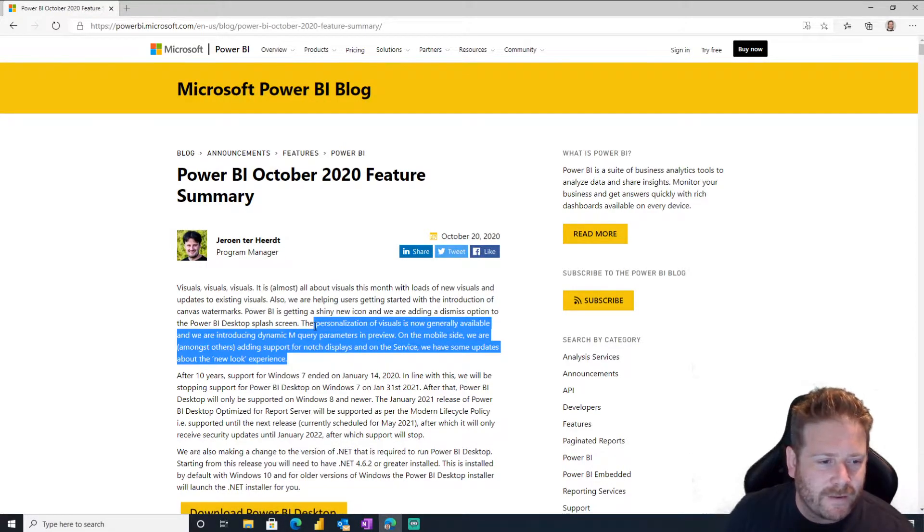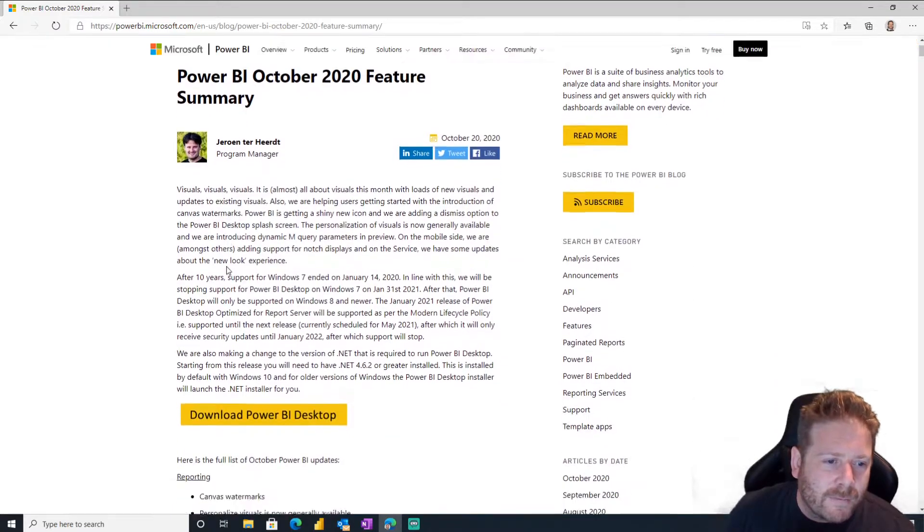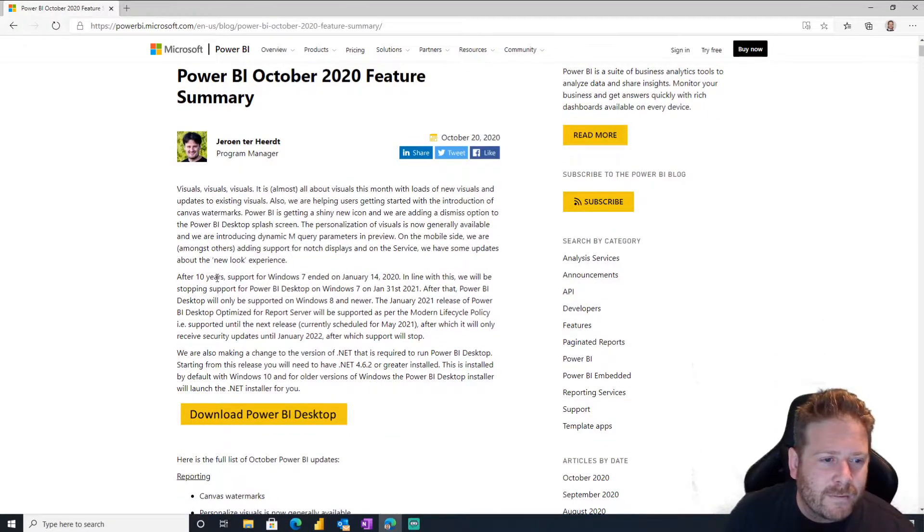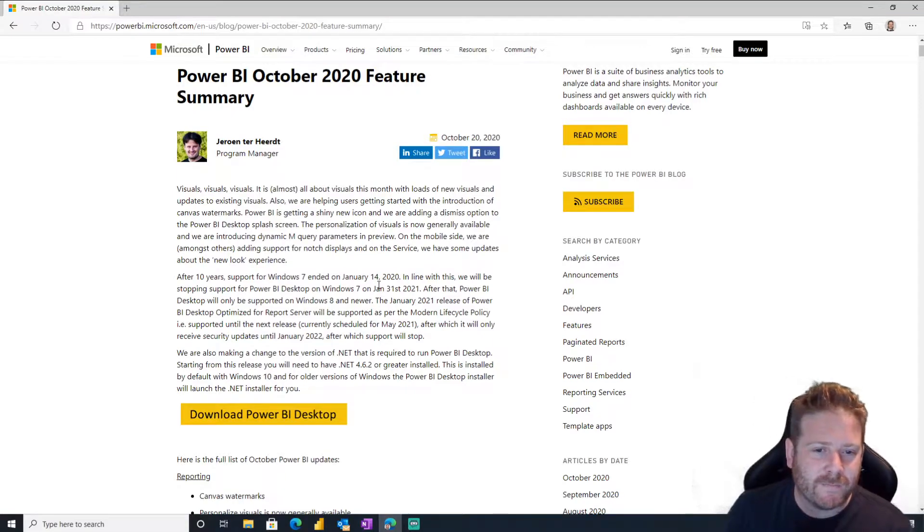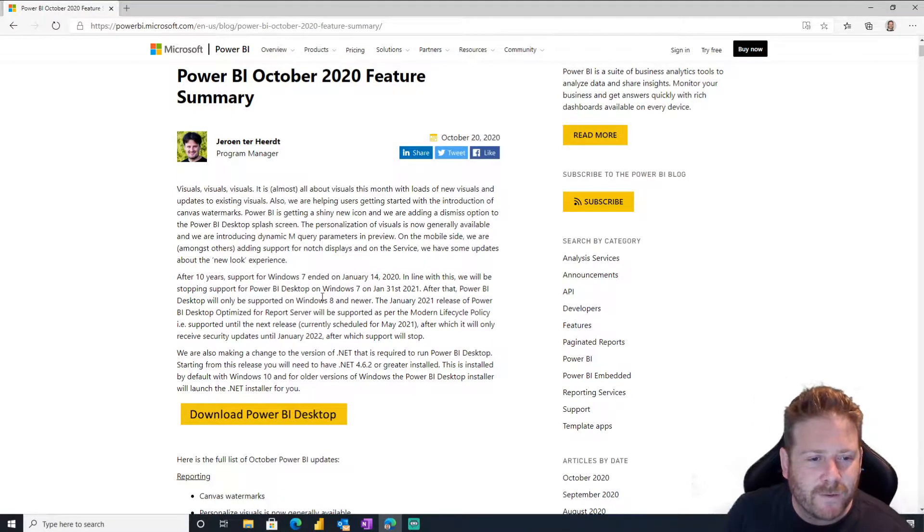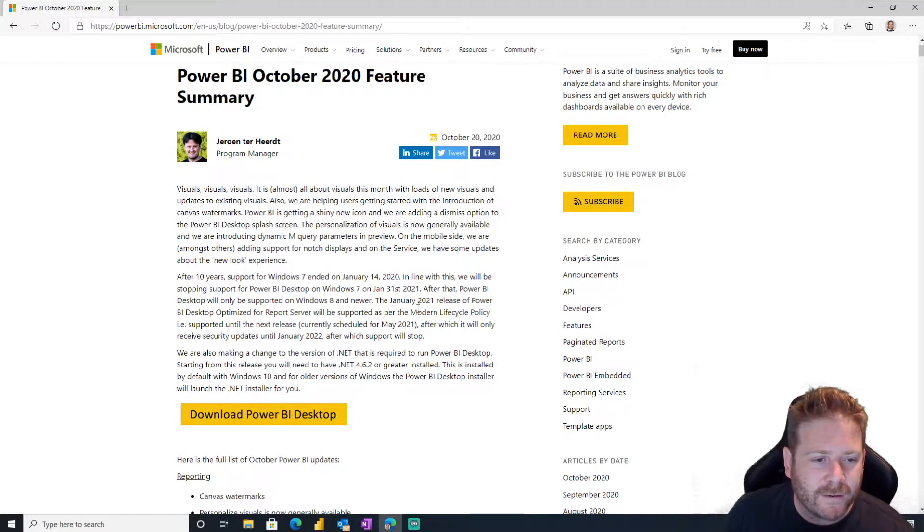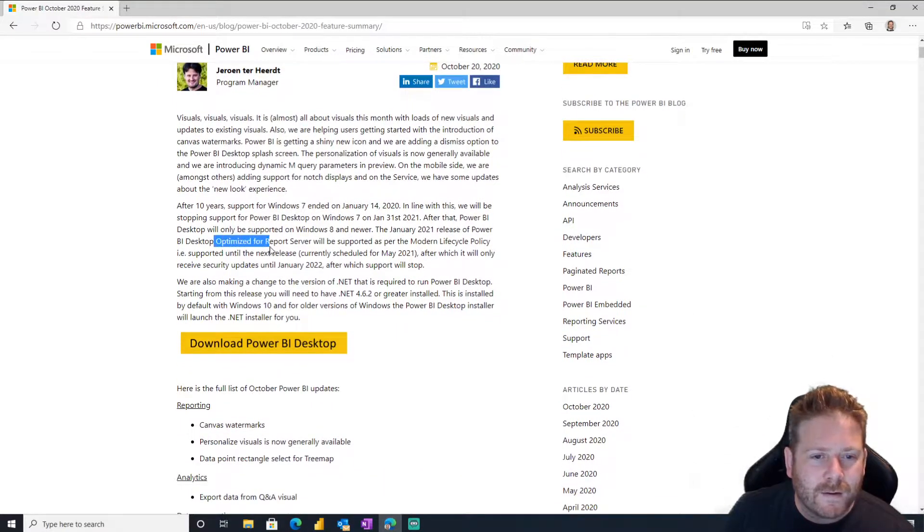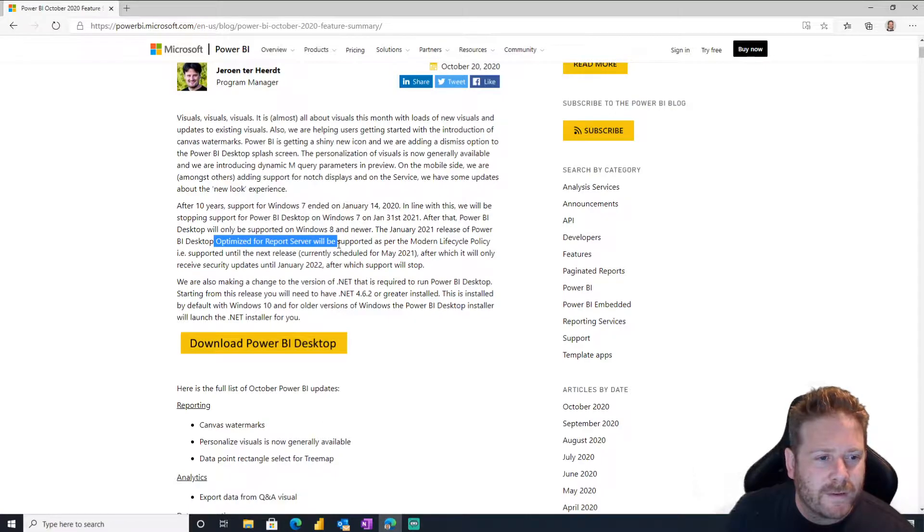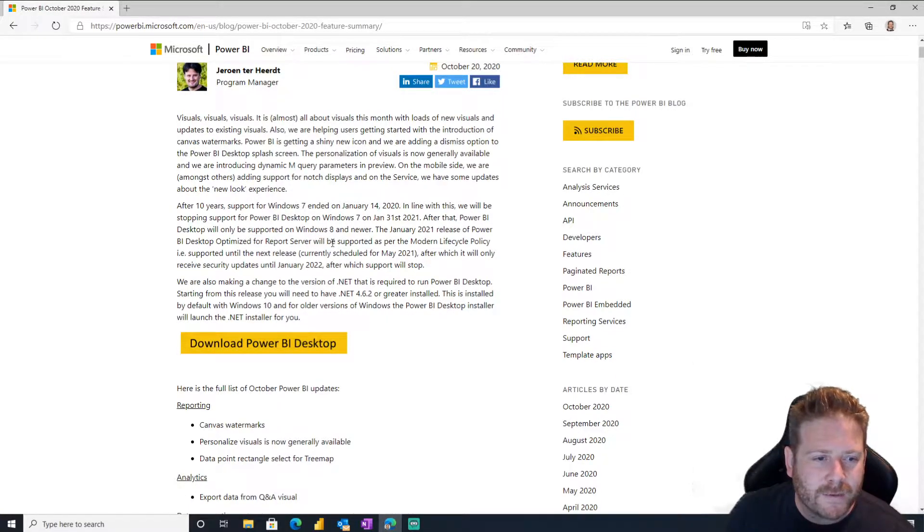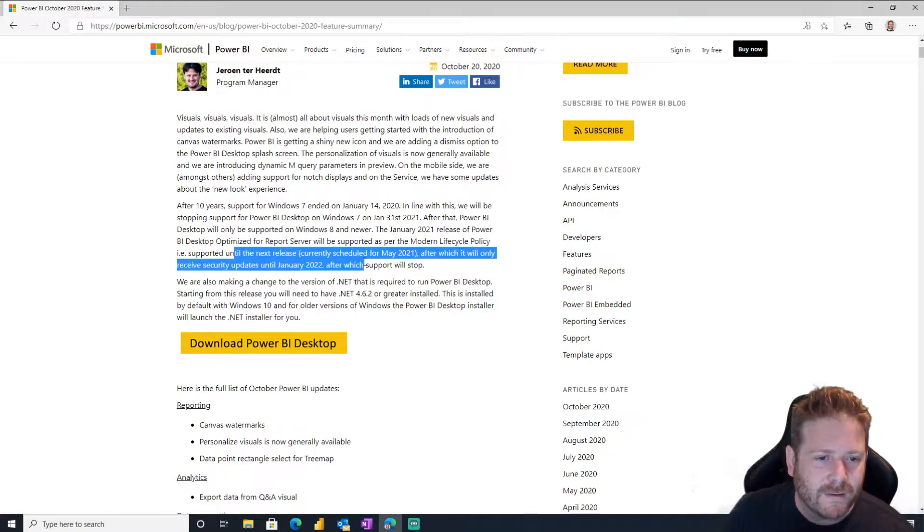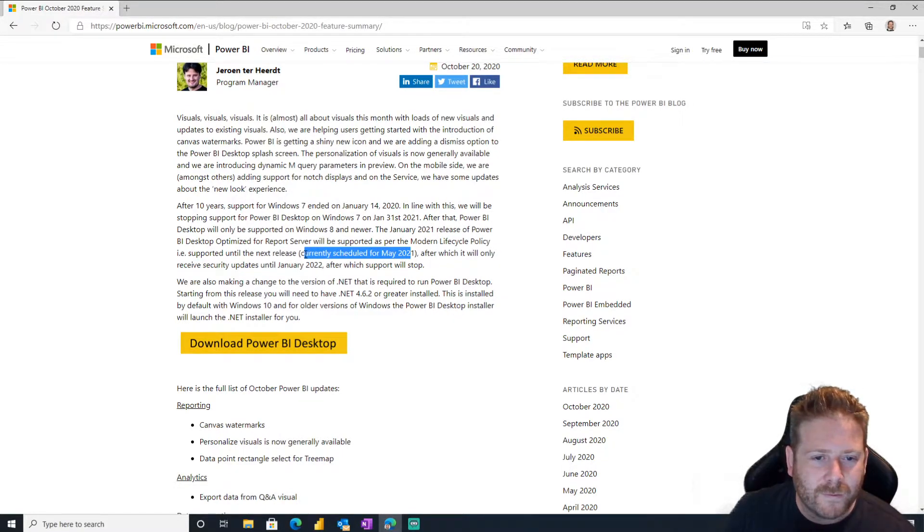The personalization of visuals is now generally available. Cool. And we're getting along dynamic inquiry. After 10 years, support for Windows 7 ended. Boohoo, Windows 7, RIP. Windows 7, you were, we knew you well. Power BI desktop's on Windows 8 only. Okay, great. The January 2021 release of Power BI desktop optimized for report server will be supported as per the modern lifecycle policy, currently scheduled for May 2021.